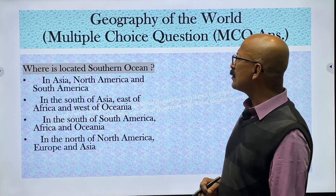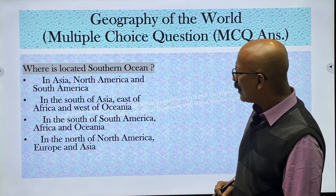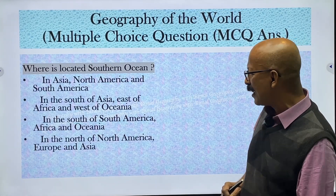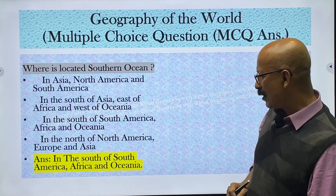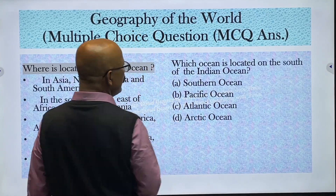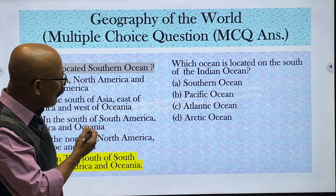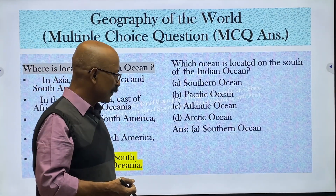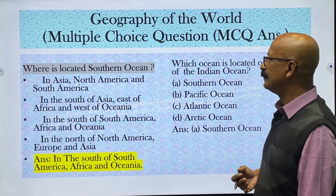Where is the Southern Ocean located? Among the options, the correct answer is that the Southern Ocean is situated to the south of the other oceans — basically surrounding Antarctica in the southernmost region of the globe.